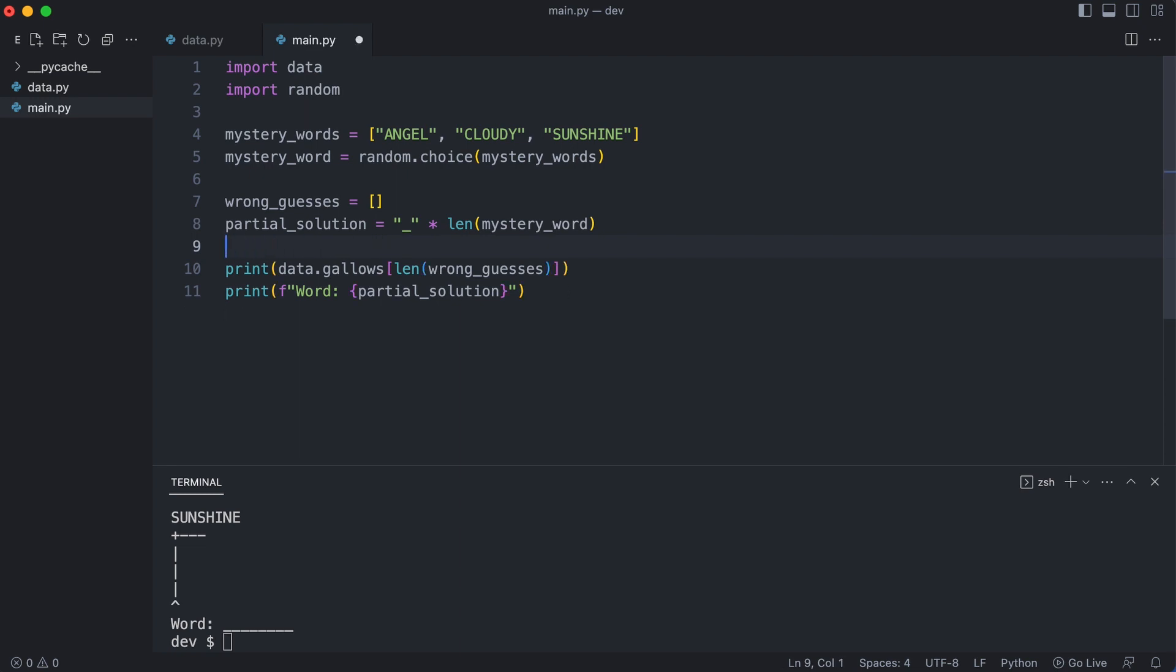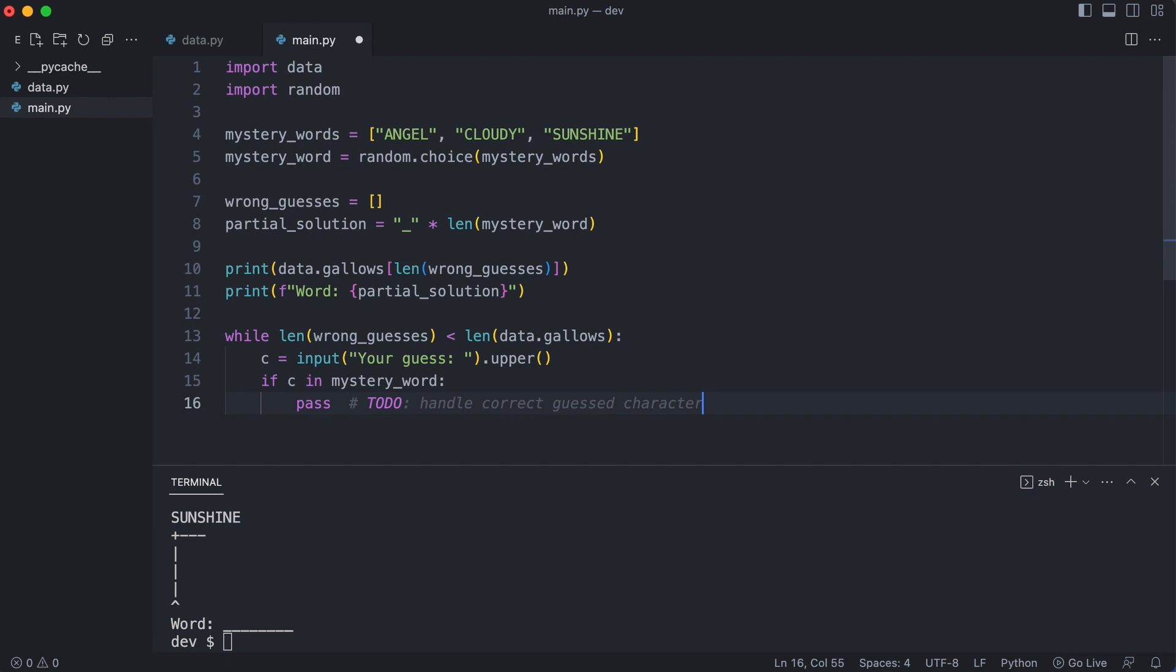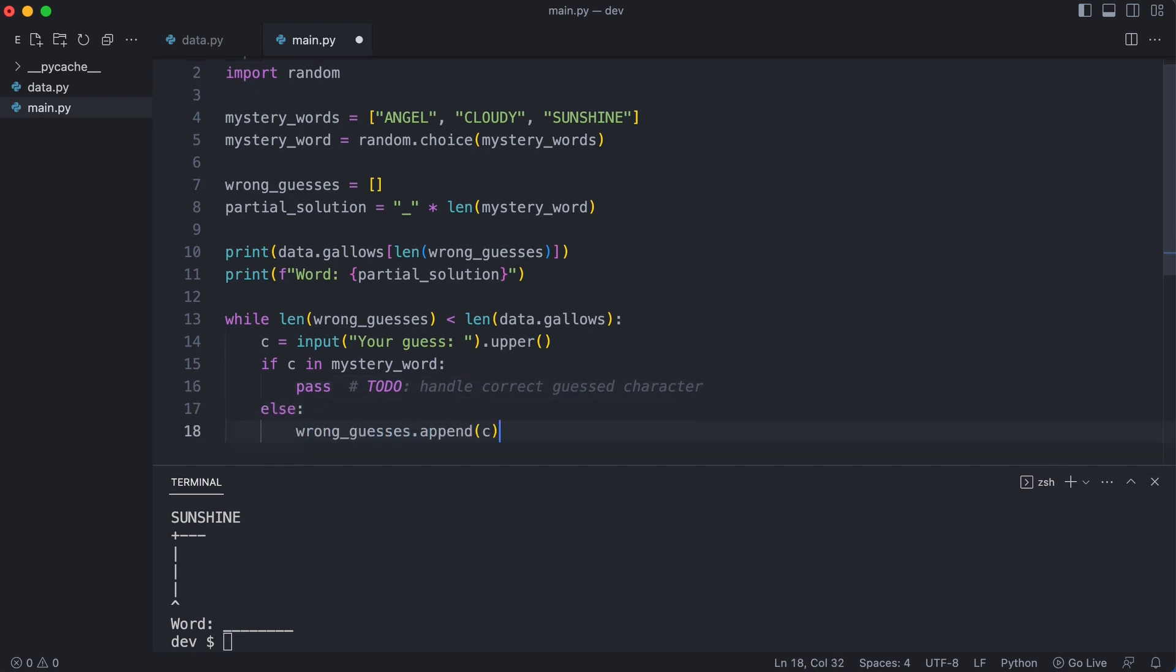It's time to ask for input as long as the player has guesses left. The loop will continue as long as the number of wrong guesses is less than available gallows pictures. I ask for input and convert it to uppercase. At this point I need to check if the character is in the mystery word or not. I'm not sure yet what to do when the character is guessed correctly, but in case of a wrong guess I add the guess to the wrong guesses list.